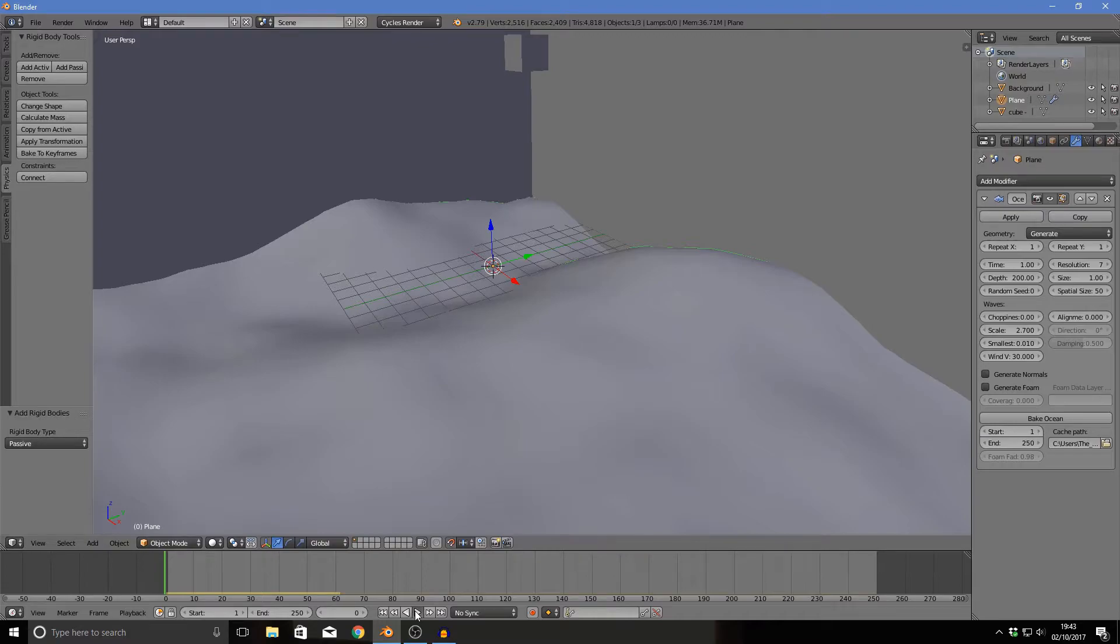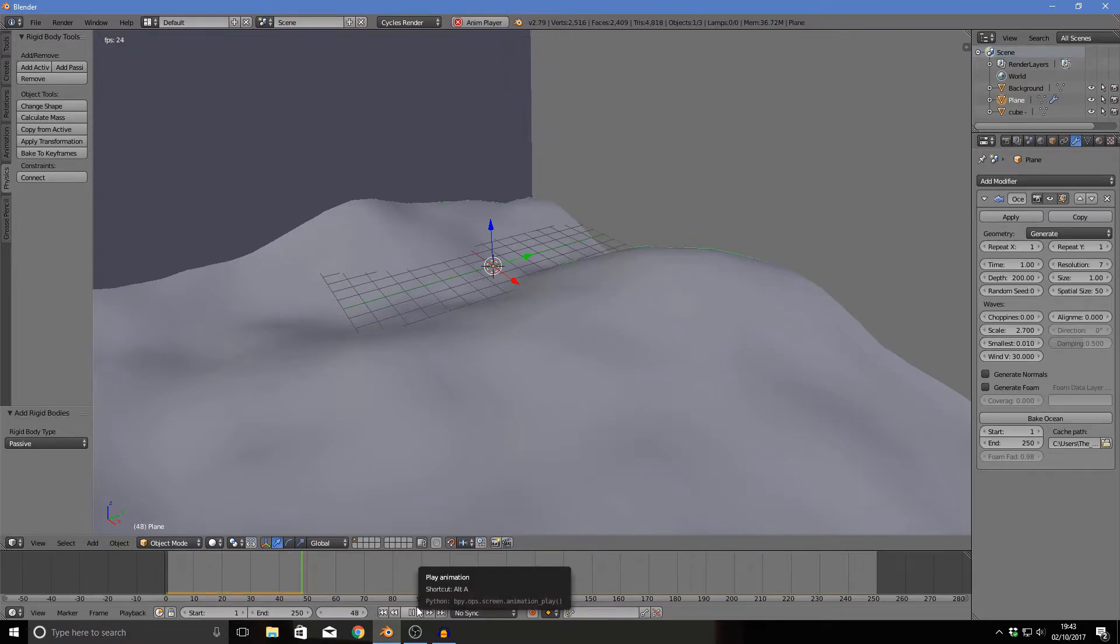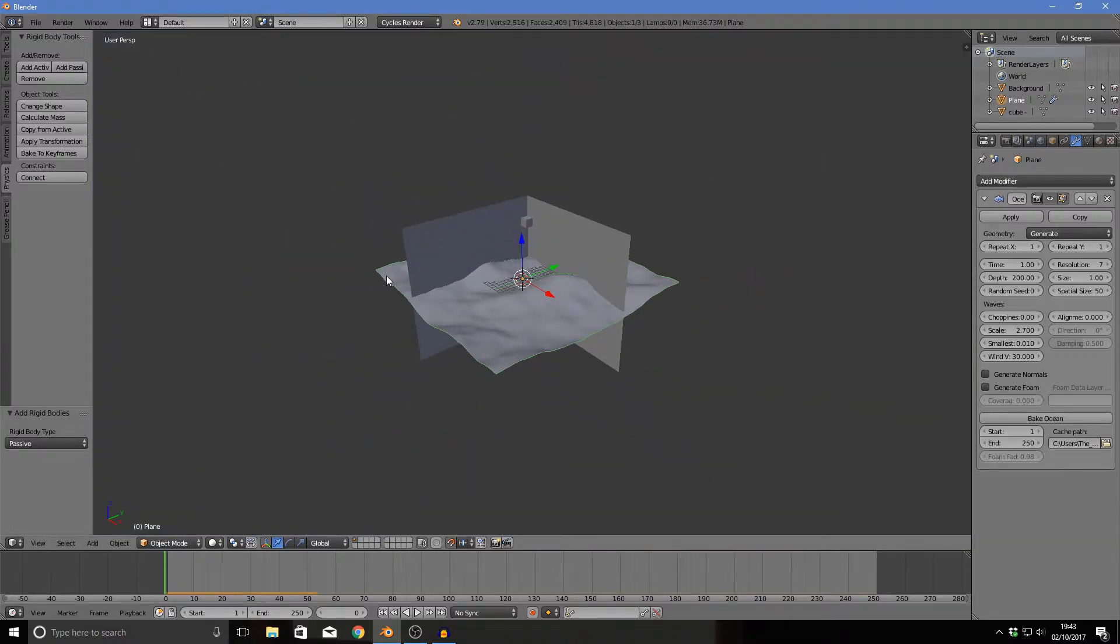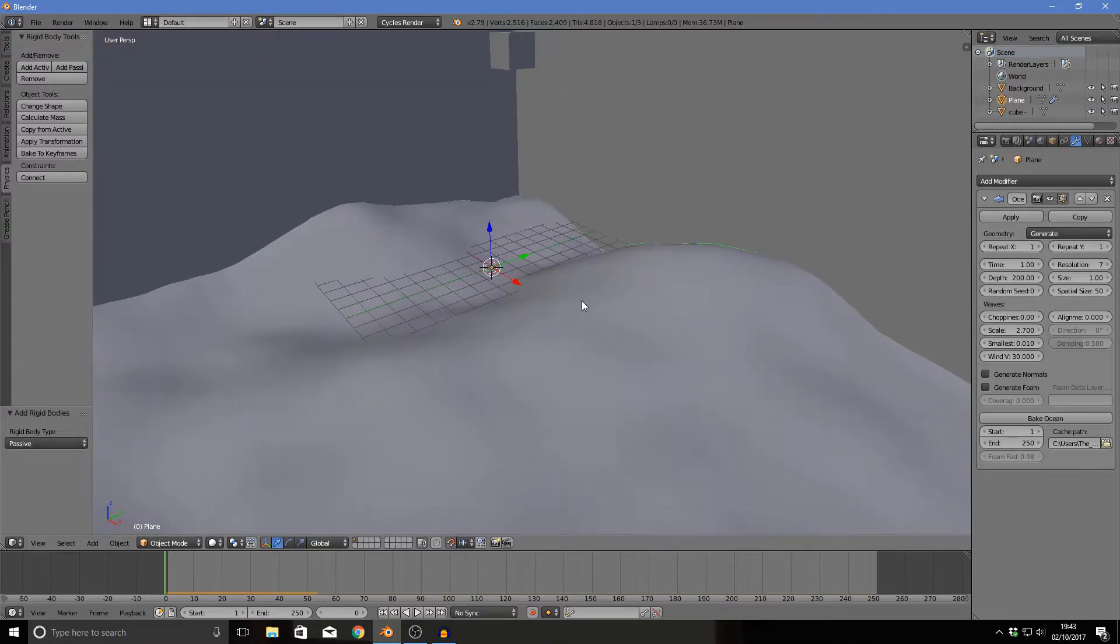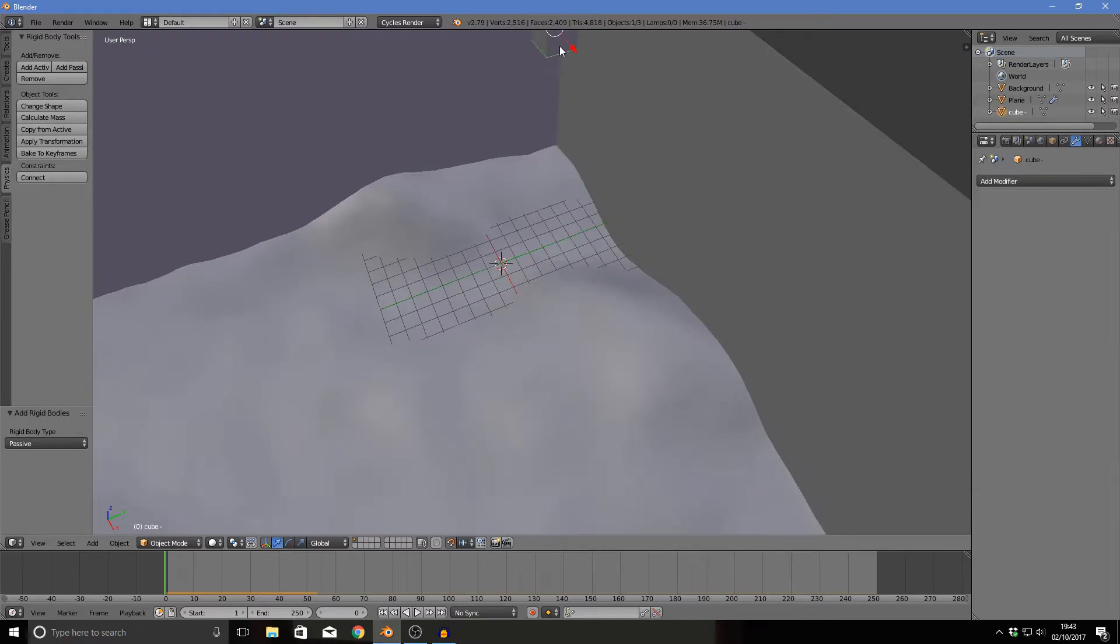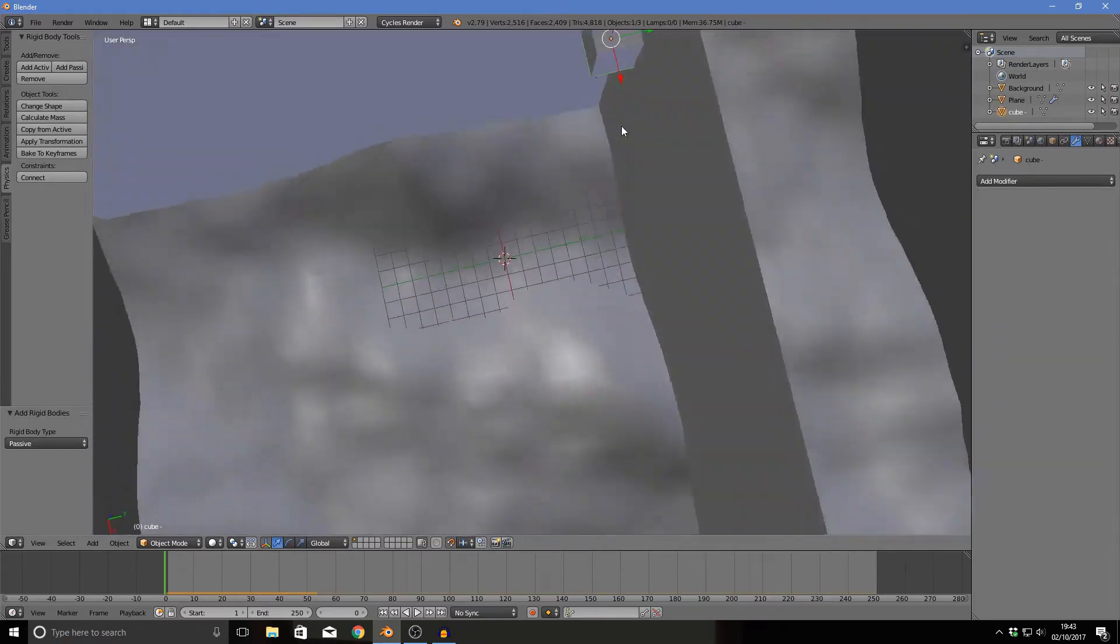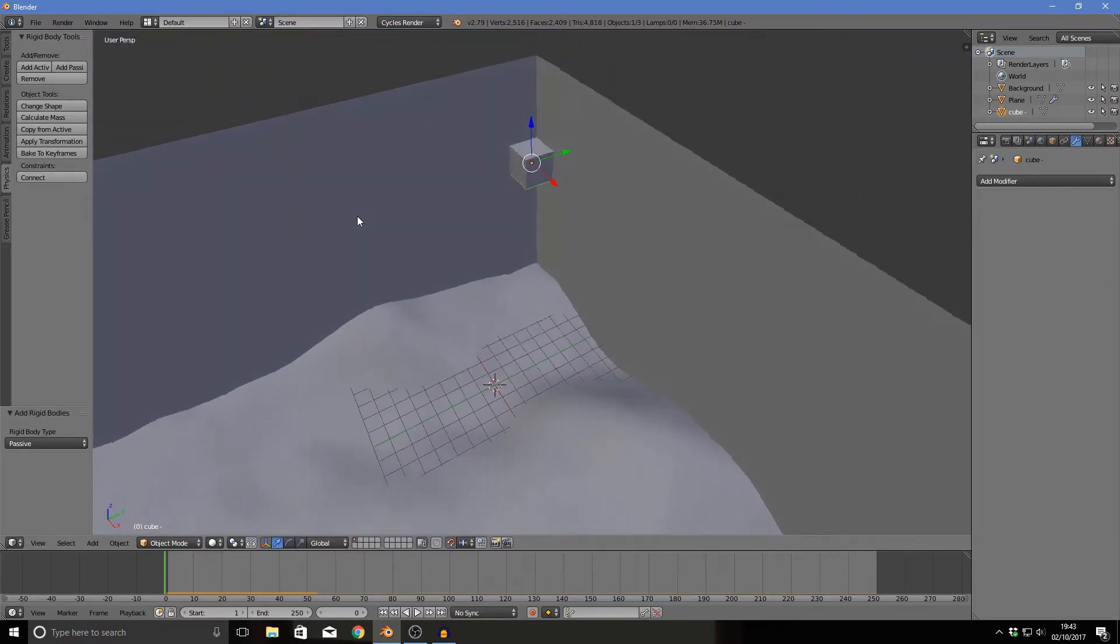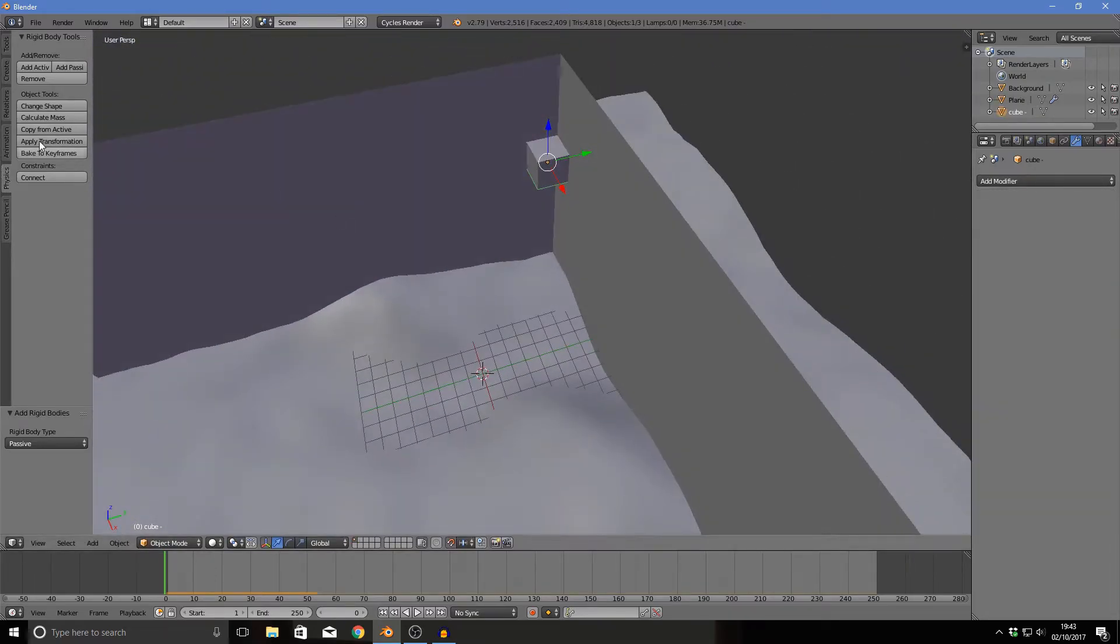Before we continue, I'm going to add a passive physics modifier to the ocean plane. Make sure it is passive because we don't want this thing to fall off the ground and that'll just look depressing. So add a passive so we get our lovely little block just falling into the ground depressingly, but we don't get our main ocean scene falling depressingly.